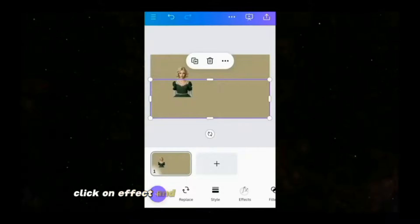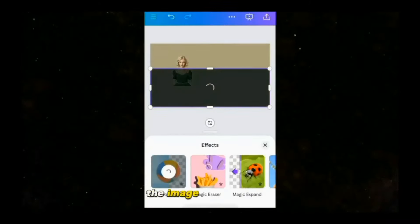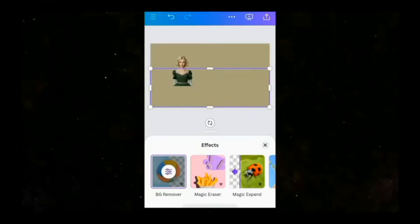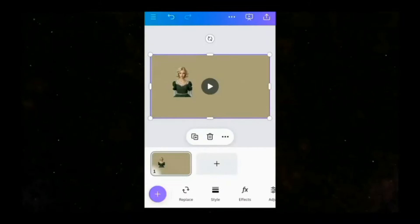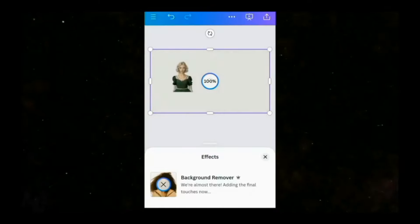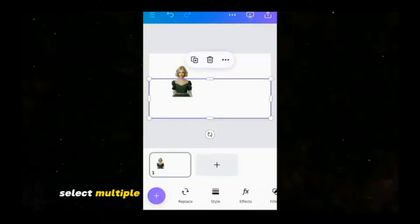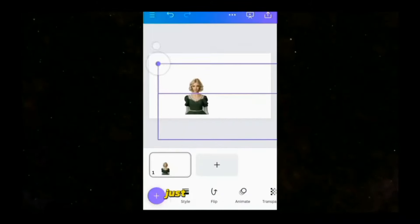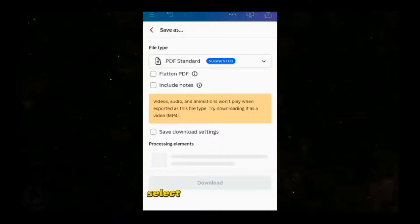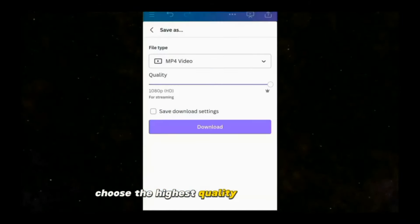Click on Effects and remove the background of both the image and the video. Then click on the image or the video, tap on the three dots, select multiple, and choose both the image and the video. Adjust the format, move it into the corner of the screen, click Export again and Download, select the MP4 video format, choose the highest quality, and download it.